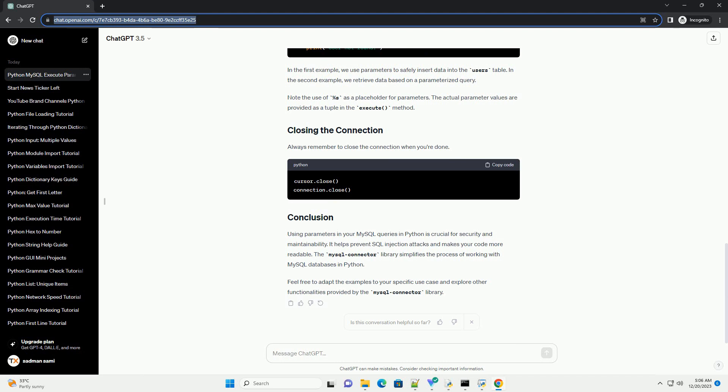Feel free to adapt the examples to your specific use case and explore other functionalities provided by the MySQL connector library.